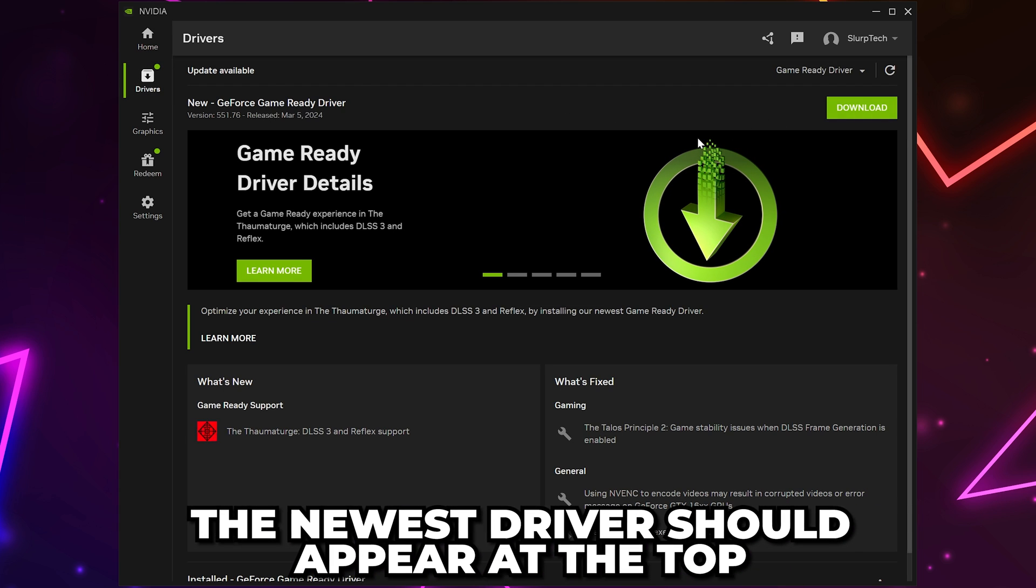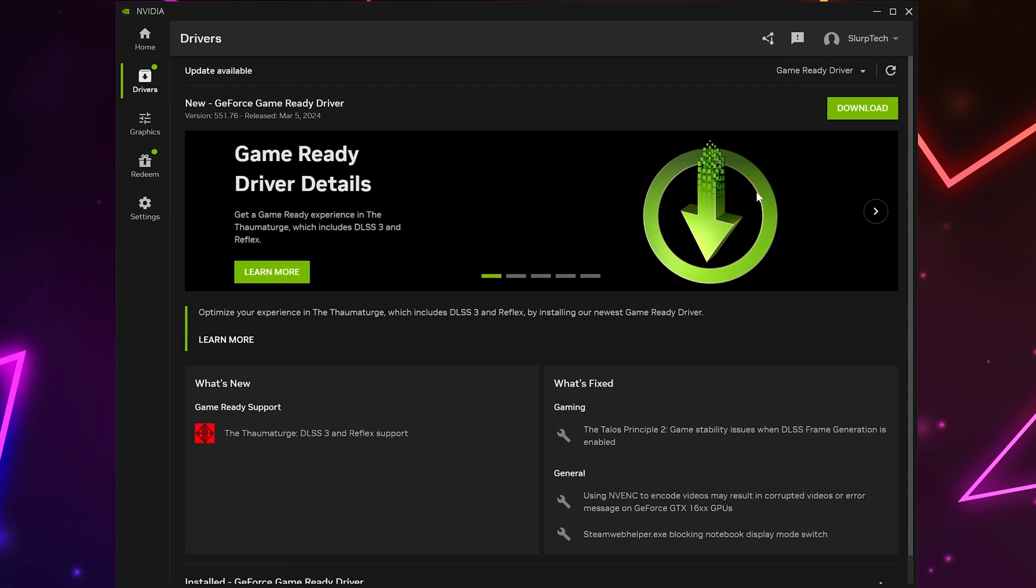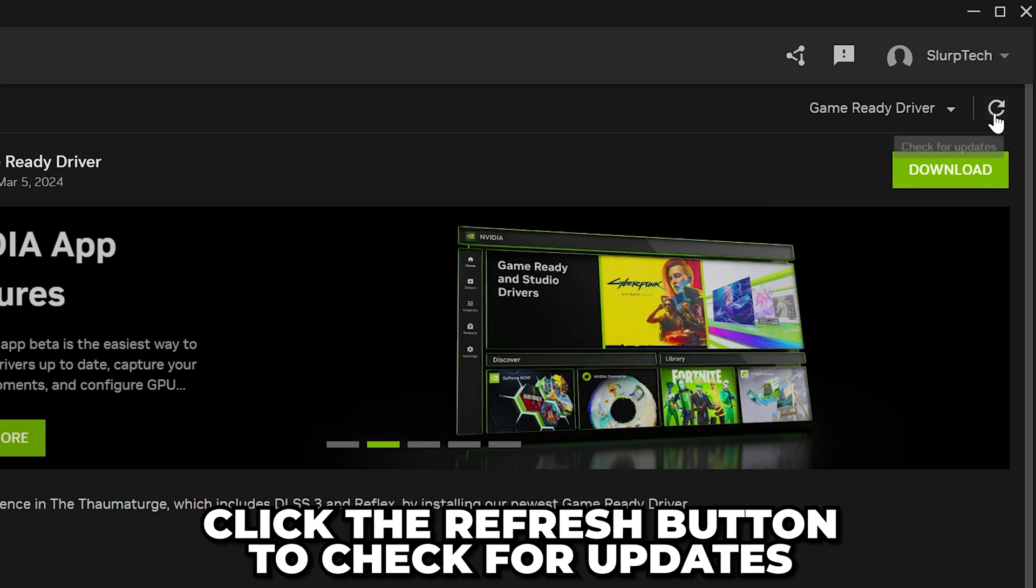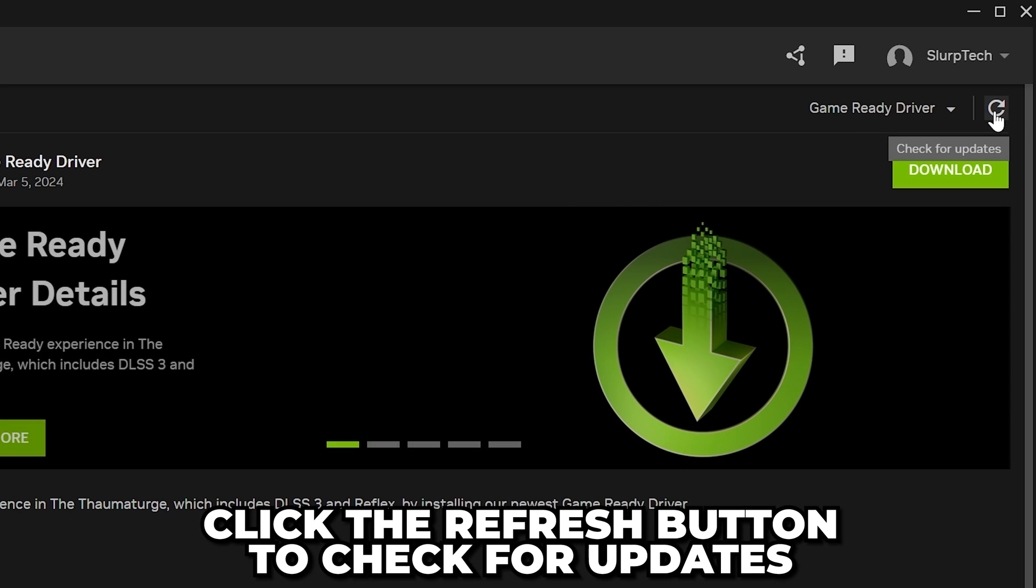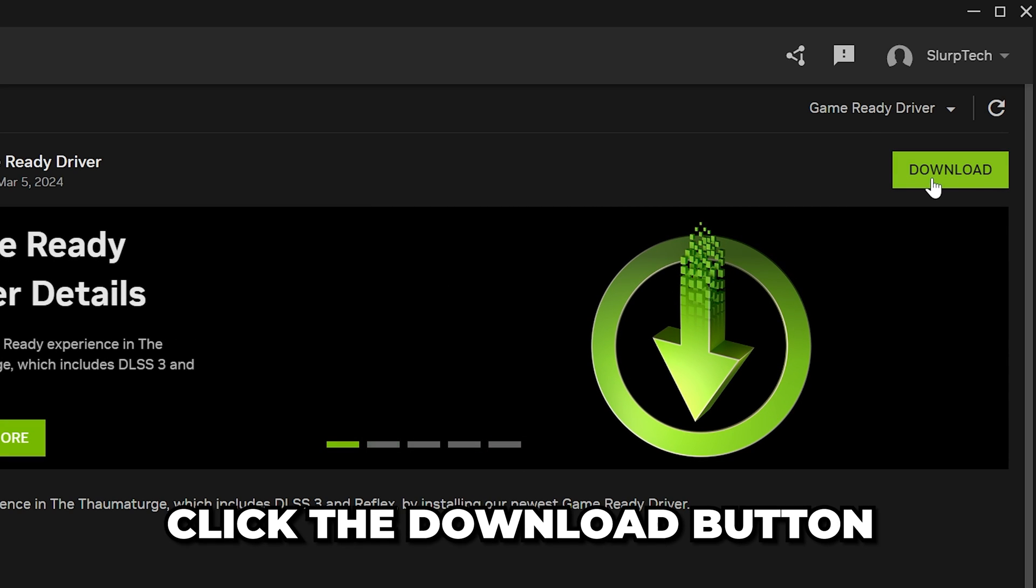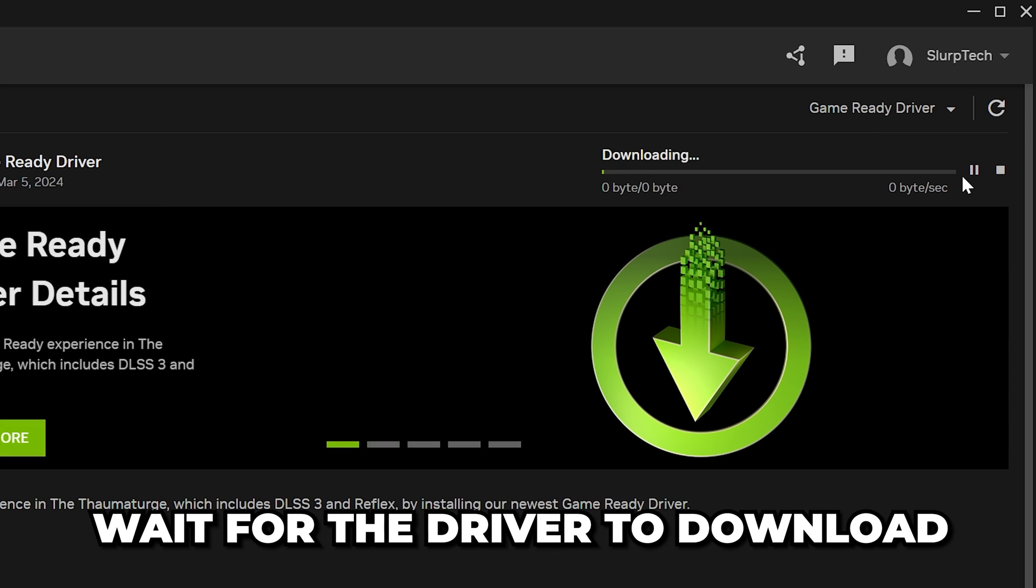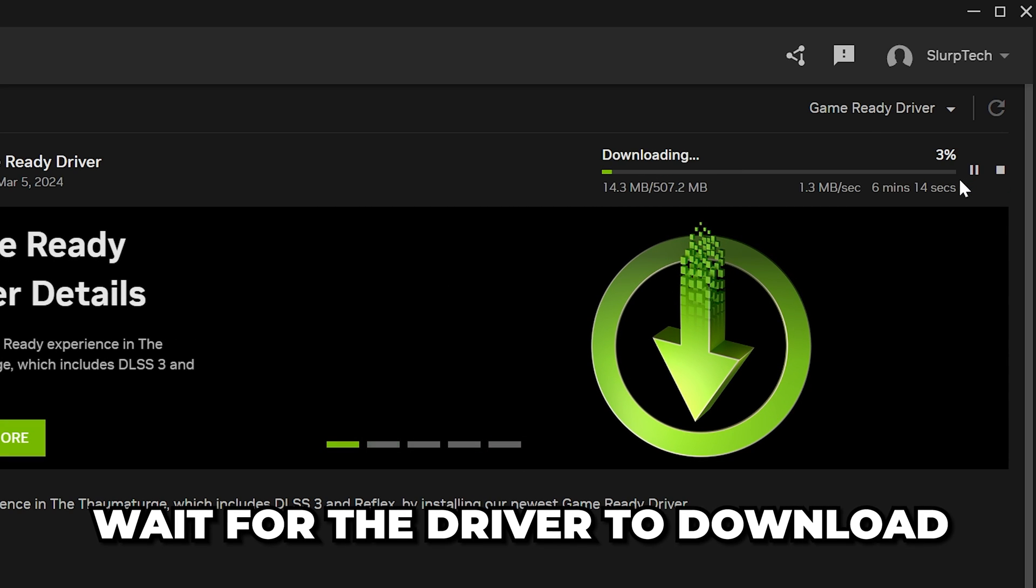The newest driver for your graphics card should be at the top here, or you can click the Refresh button to check for updates. Click the Download button, then wait for the driver to download.